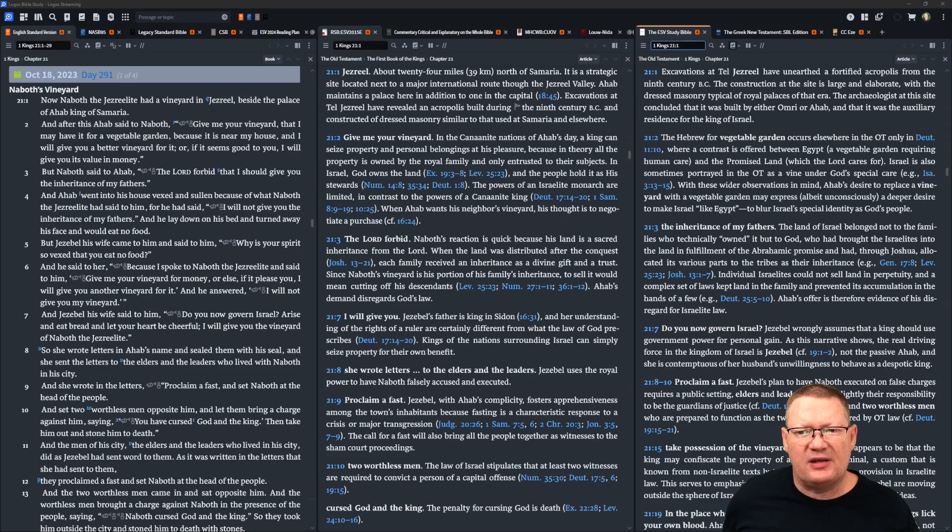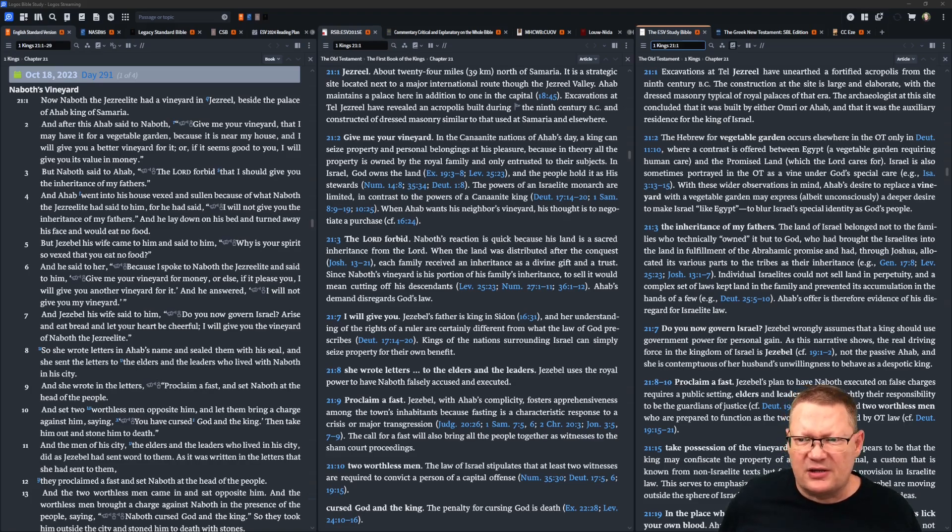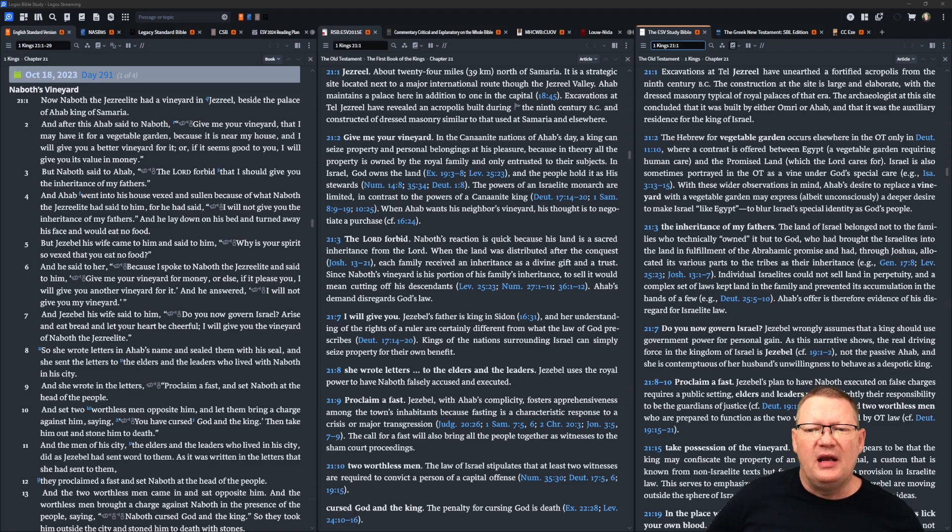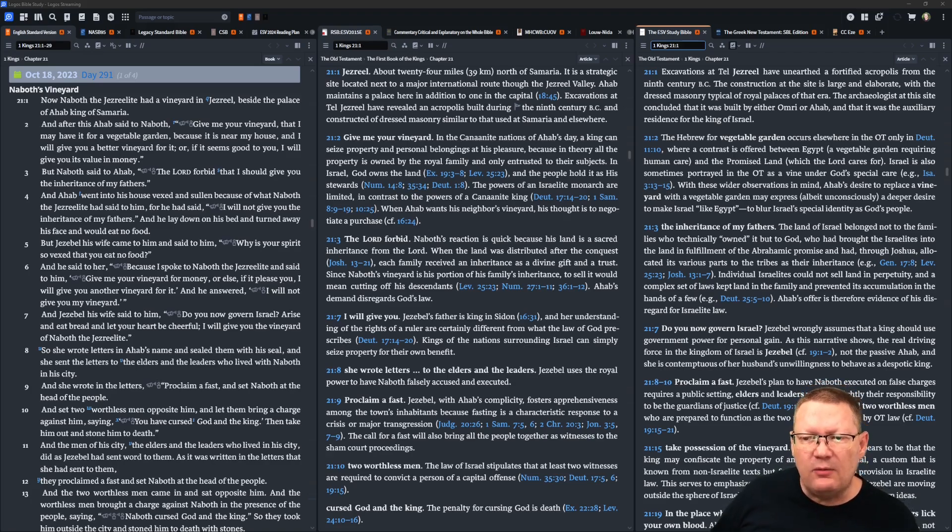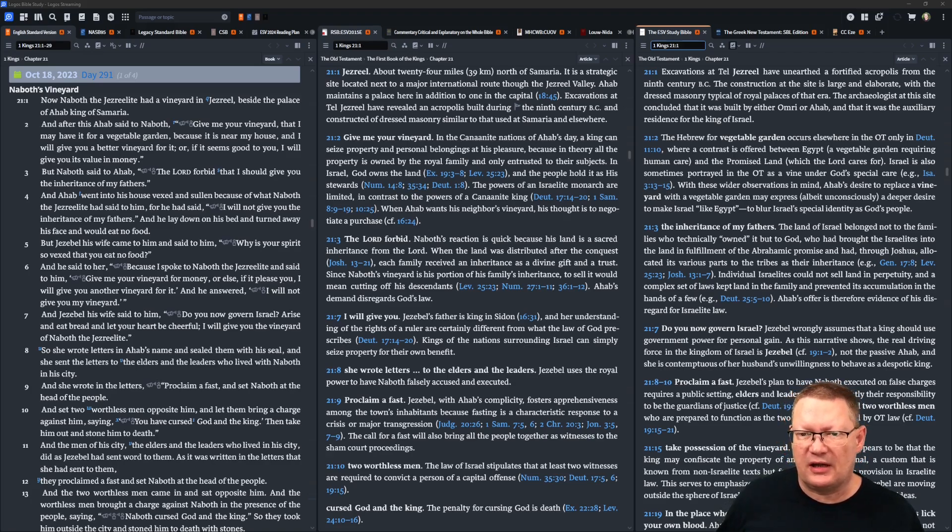And Jezebel, his wife, said to him, do you now govern Israel? Arise and eat bread, and let your heart be cheerful. I will give you the vineyard of Naboth the Jezreelite.